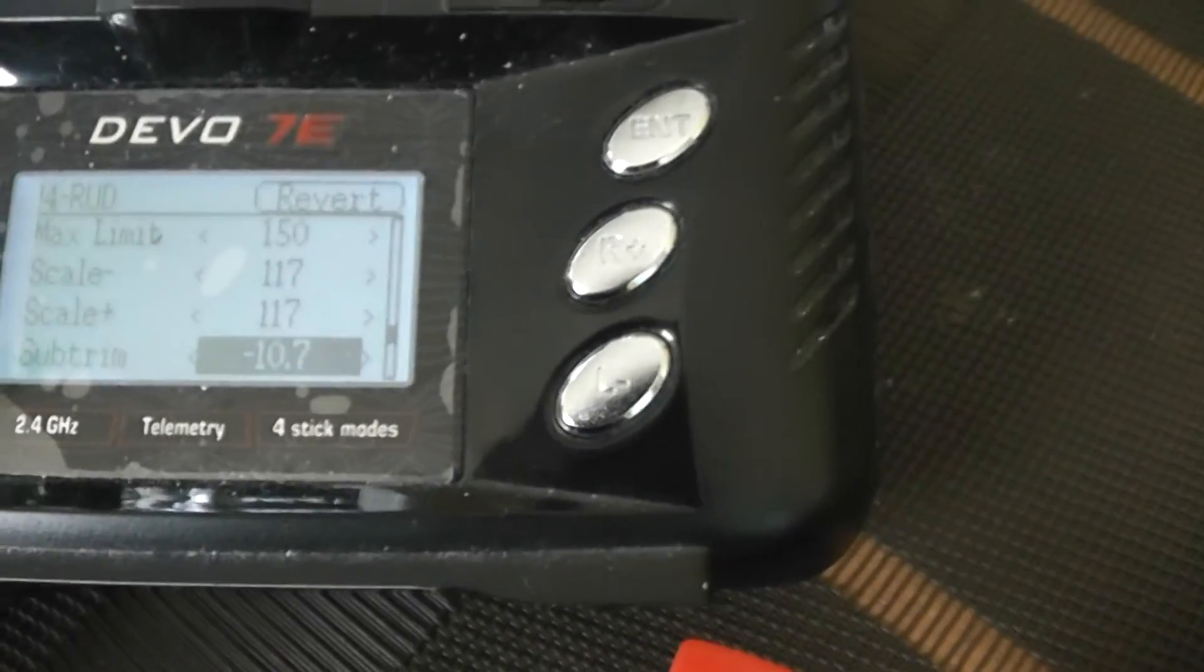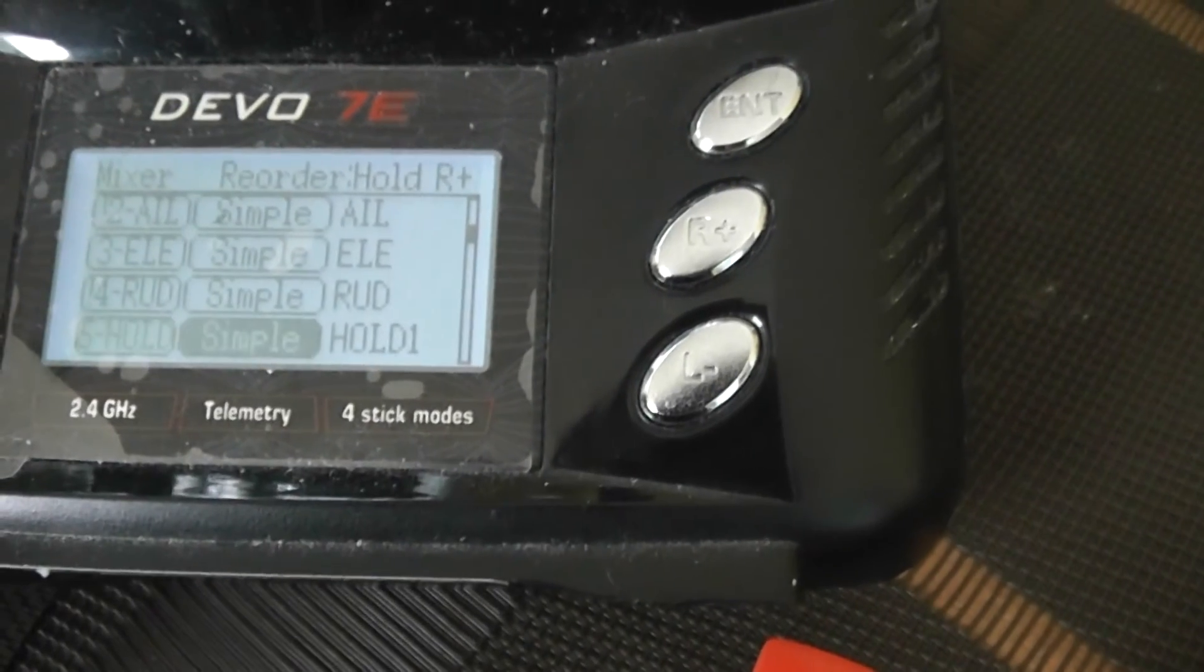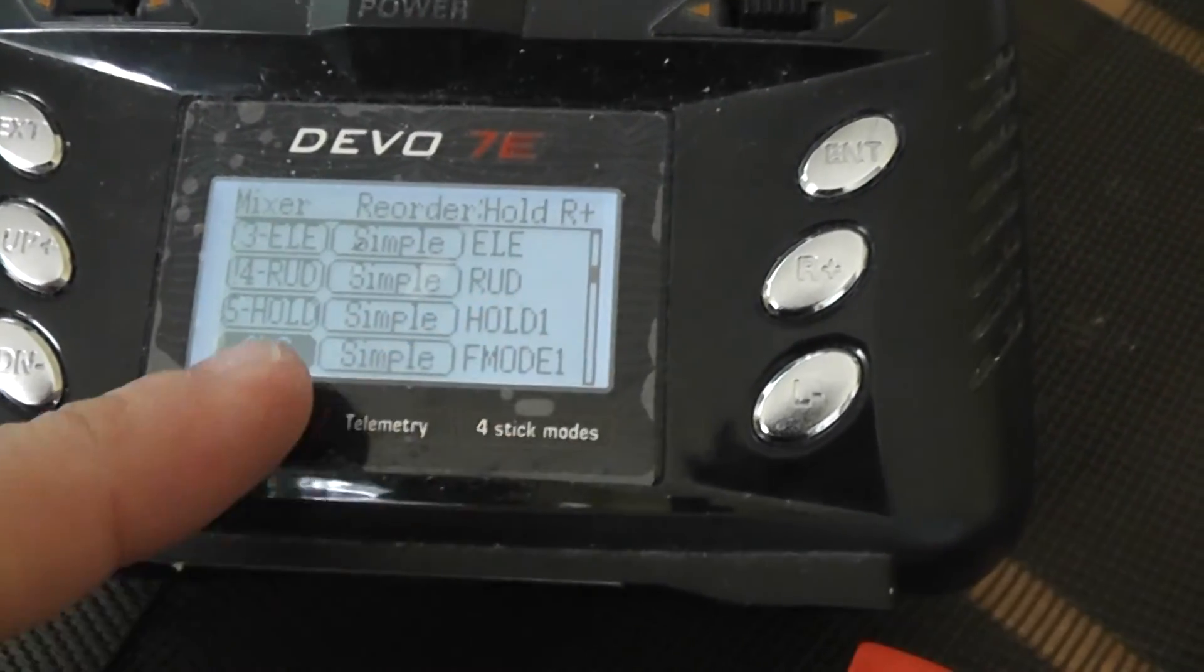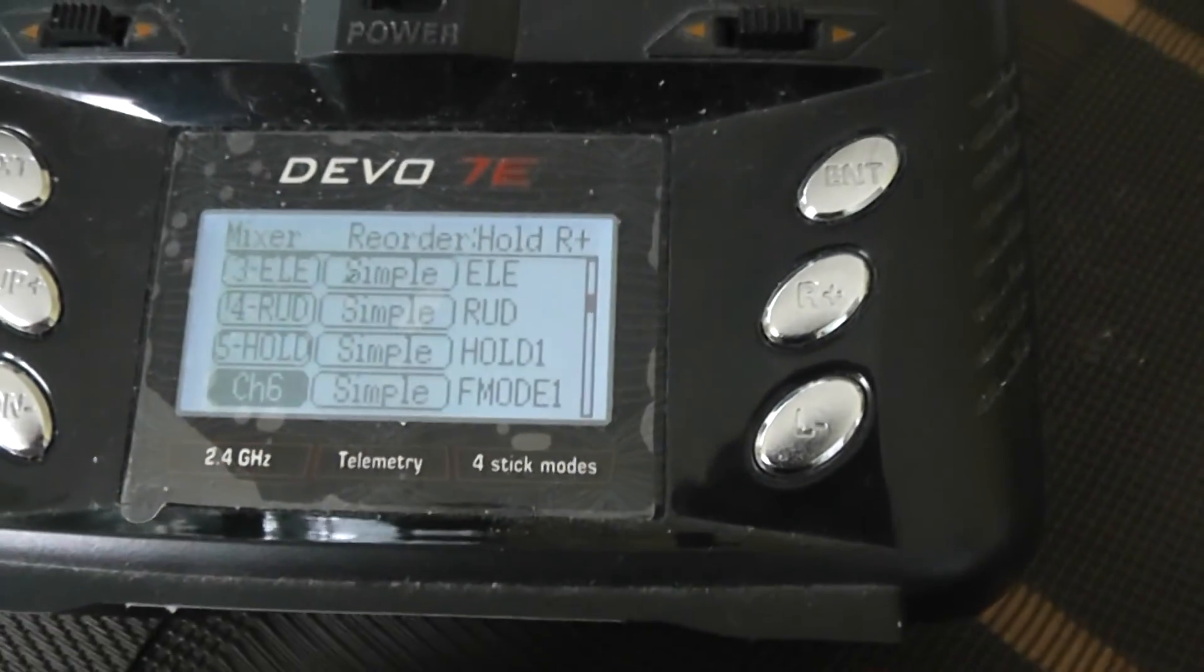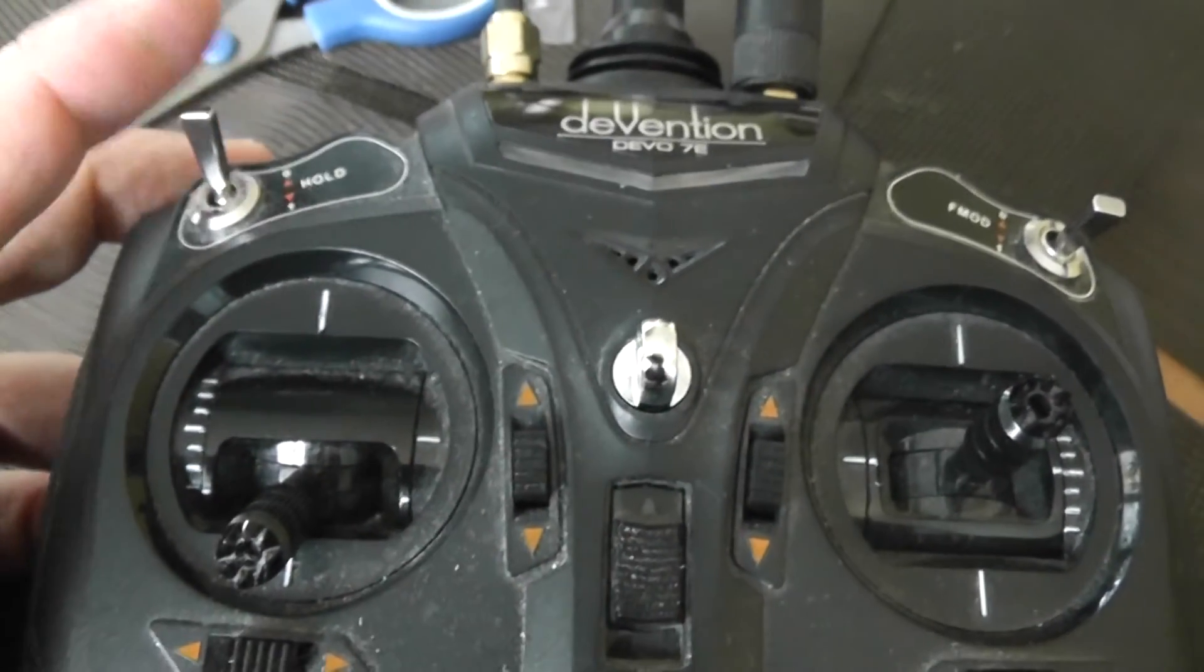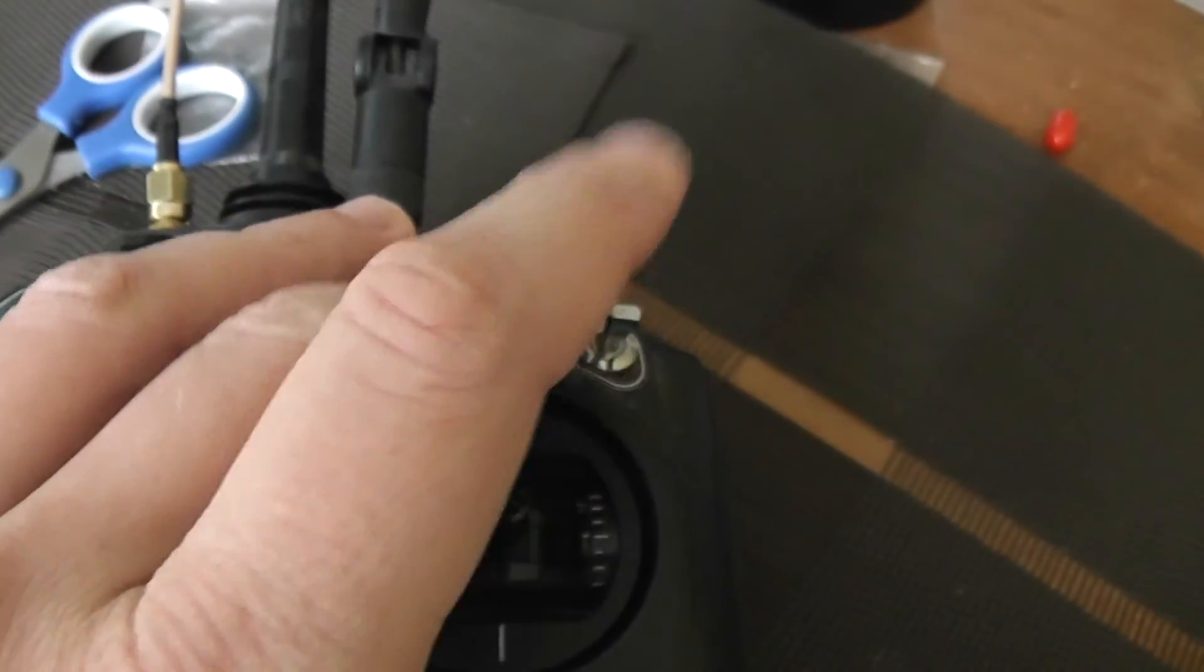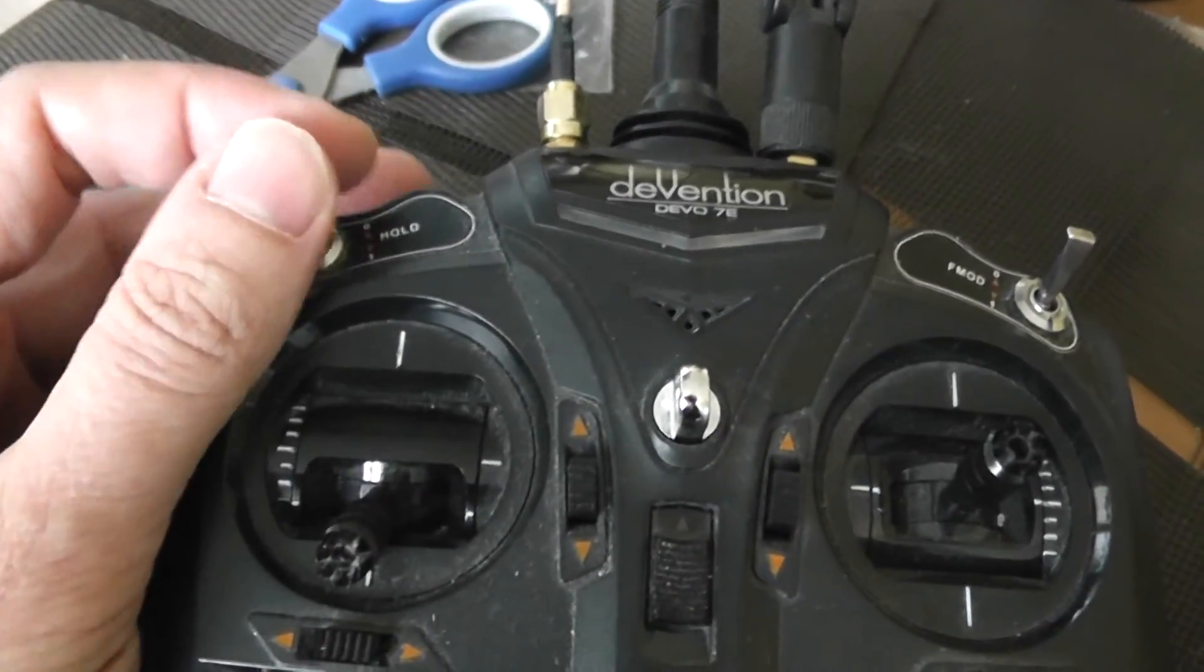I assigned the fifth channel to AUX1 and the sixth one to F-mode 1. With that I'm arming the quadcopter with this switch and select the flight mode with this one.